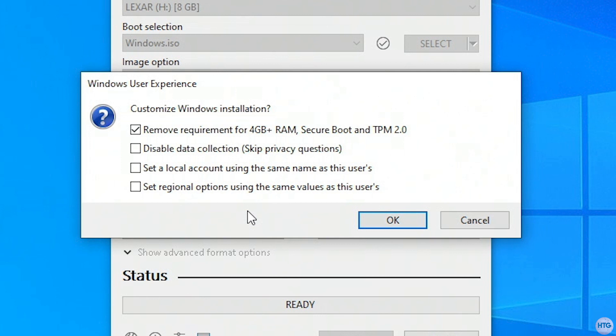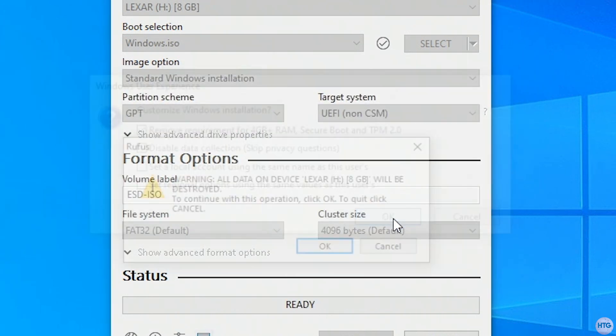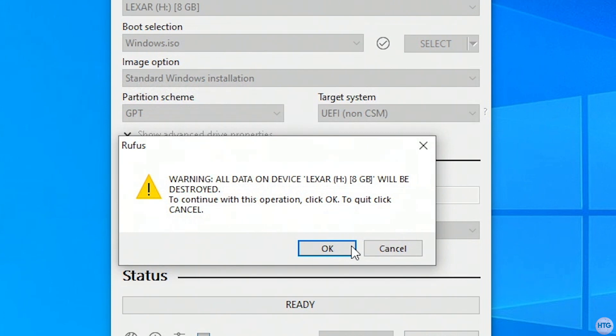You can also choose to select any of the other checkboxes, like disable data collection, to skip any privacy questions during the install, or to automatically create a local account on install. I'll just leave these boxes unchecked for this tutorial, and I'll click ok.